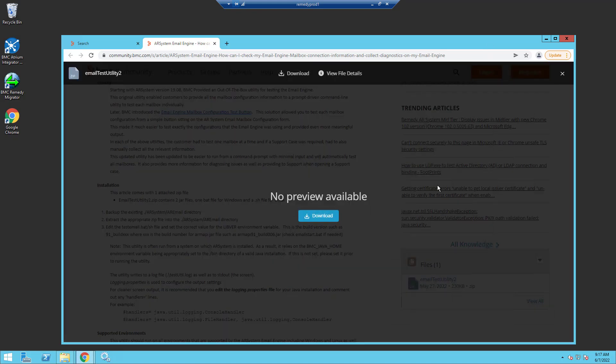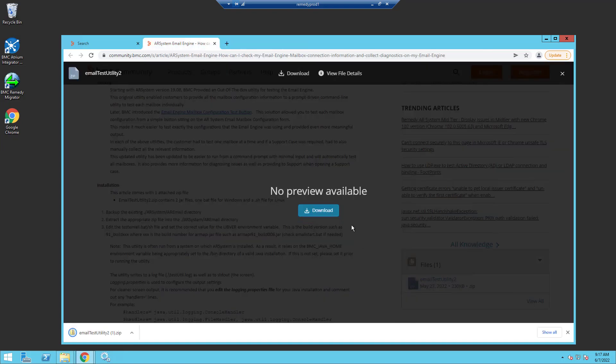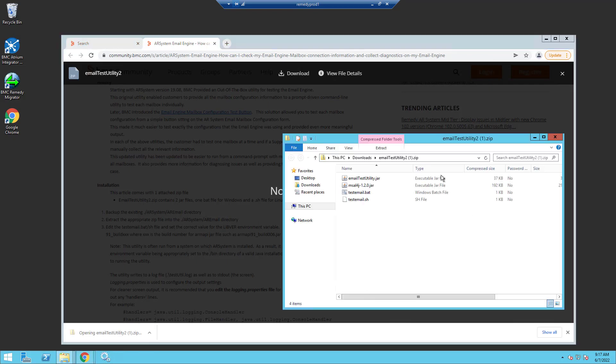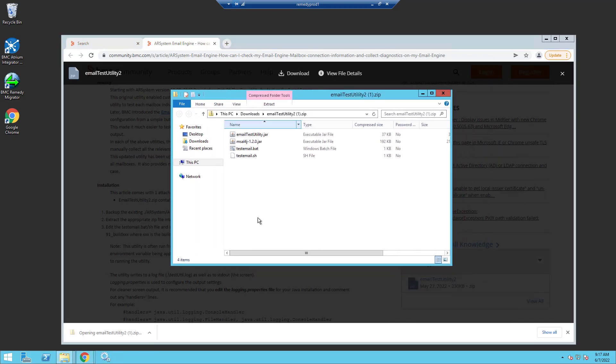I'll show you how to install it. Once the download is complete, you can simply open up the zip file and you'll notice there's four files. The main file is the email test utility dot jar.